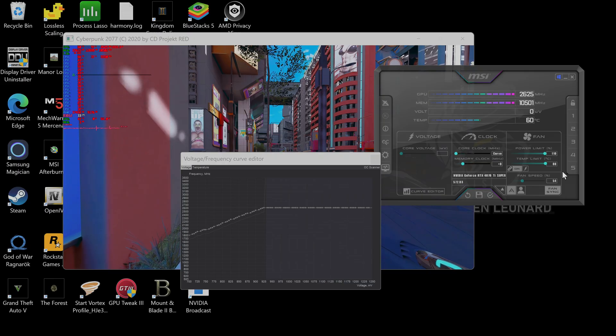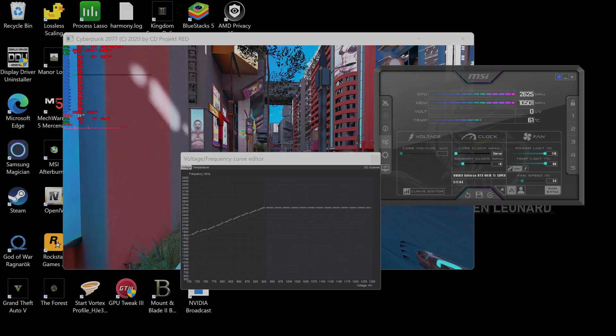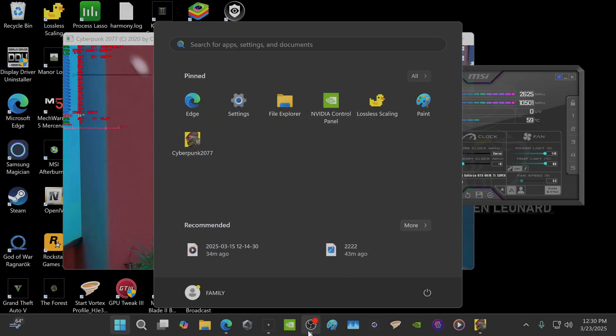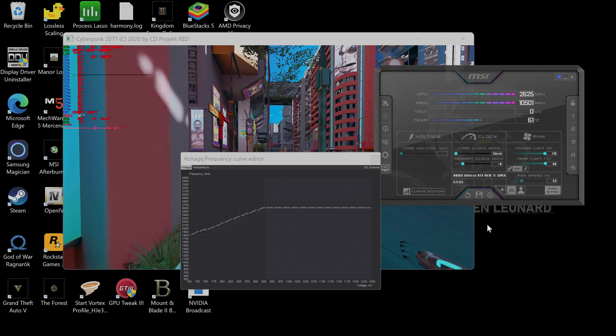But hey, this is all I need to show right here, guys. Because this is proof. Now, undervolting a 4070 Ti Super is beautiful. So if you all like, click like and subscribe. And God bless.